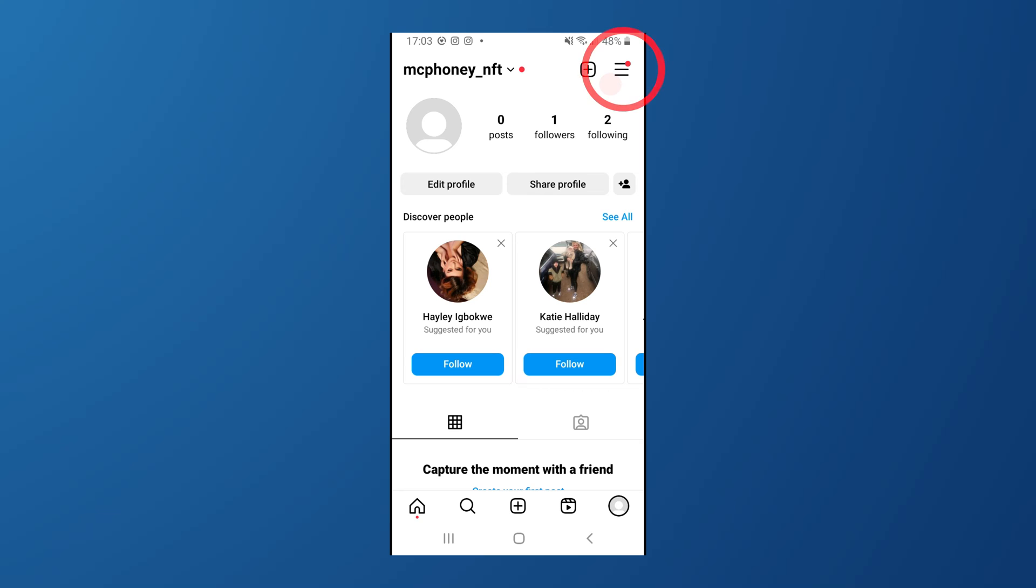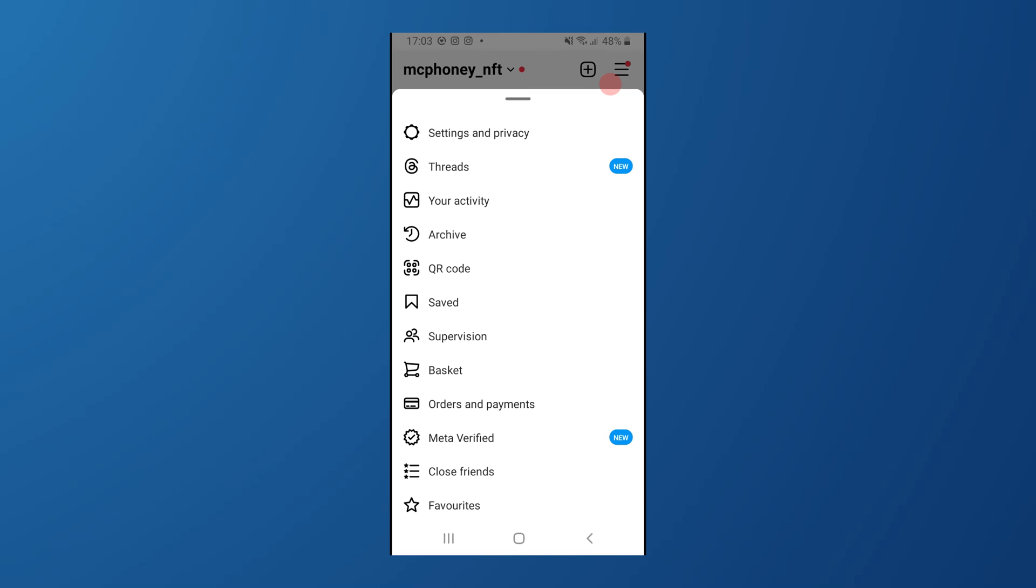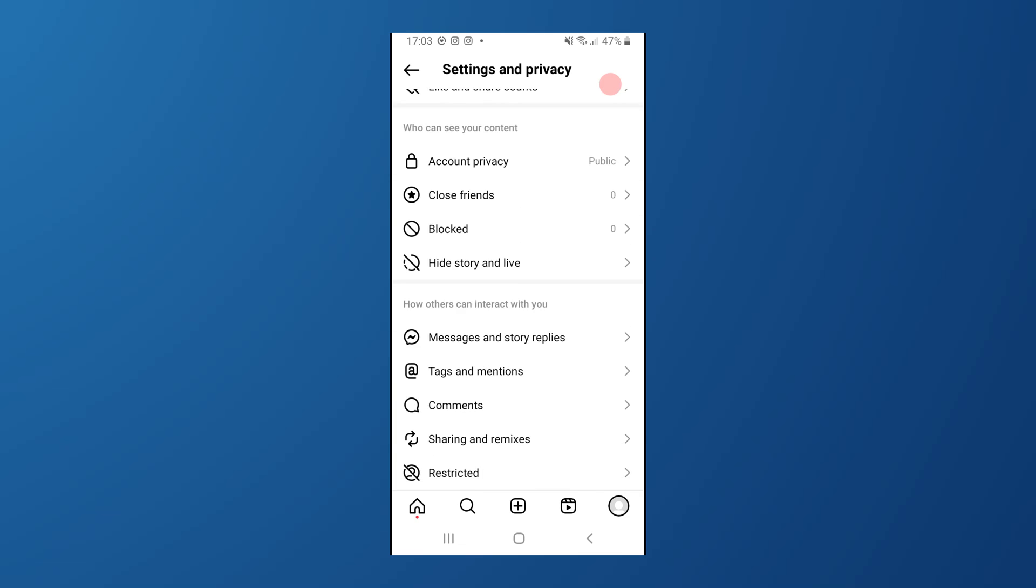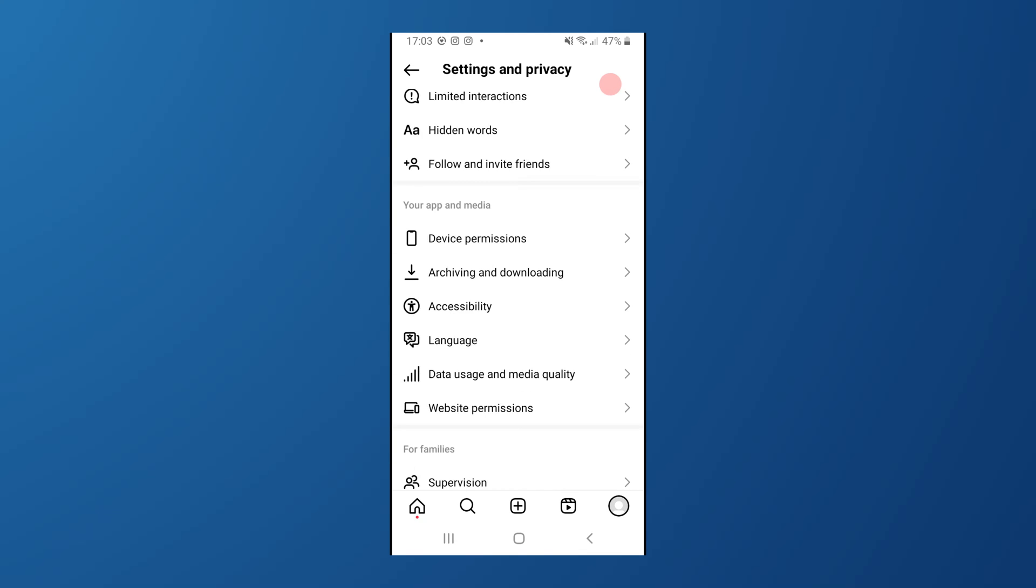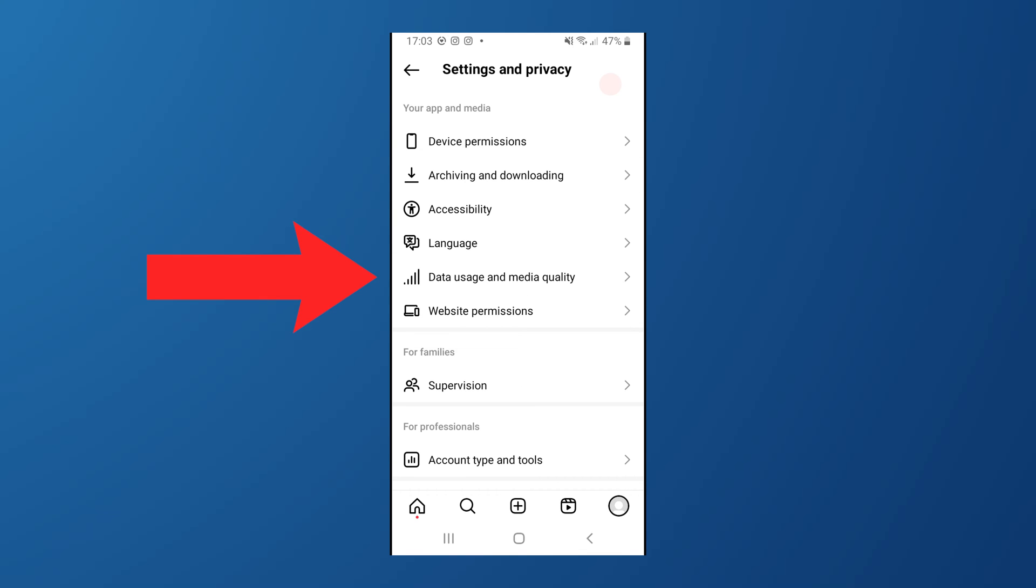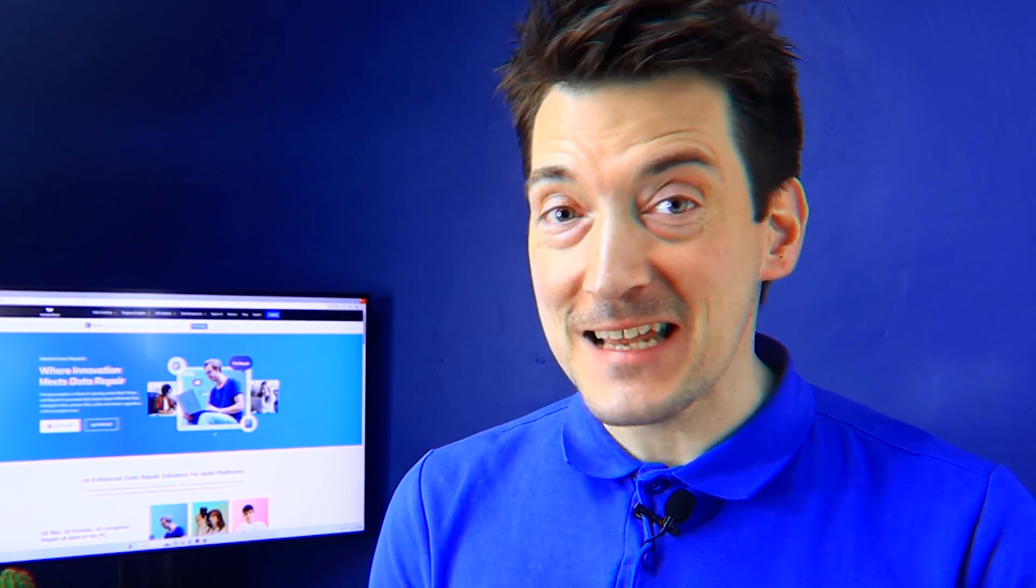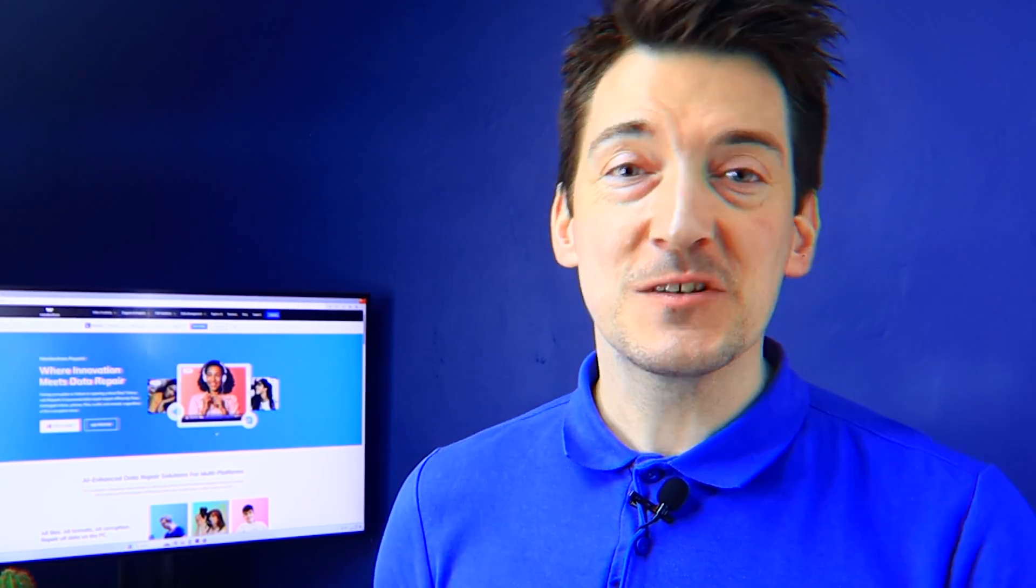Next, look for the three horizontal lines in the top right-hand corner and then tap on them. That's your More button. After tapping, a side menu pops up, and from here you want to select Settings and Privacy. It's usually located at the top of the menu. Once you're in the settings, look for the option labeled Data Usage and Media Quality. Once found, just tap it. You'll then go to a new screen with a few options. The one we're interested in is Data Saver. There's a toggle button right next to it, so tap on that button to turn off the Data Saver feature. And that's it. By turning off Data Saver, Instagram won't compress your photos as much, which means better quality images and no more blurriness.